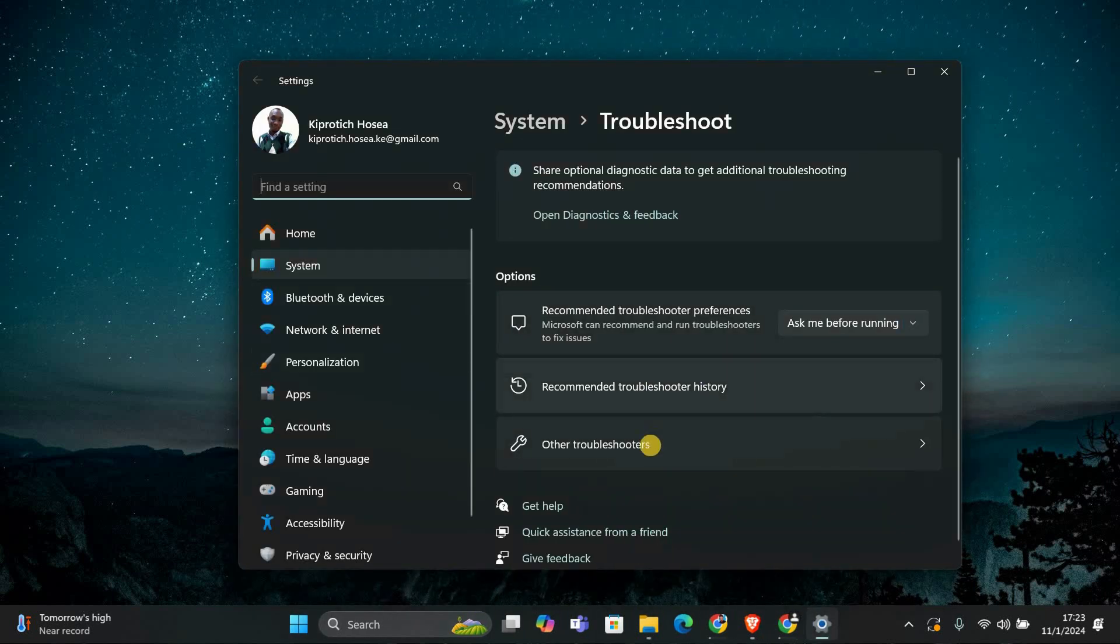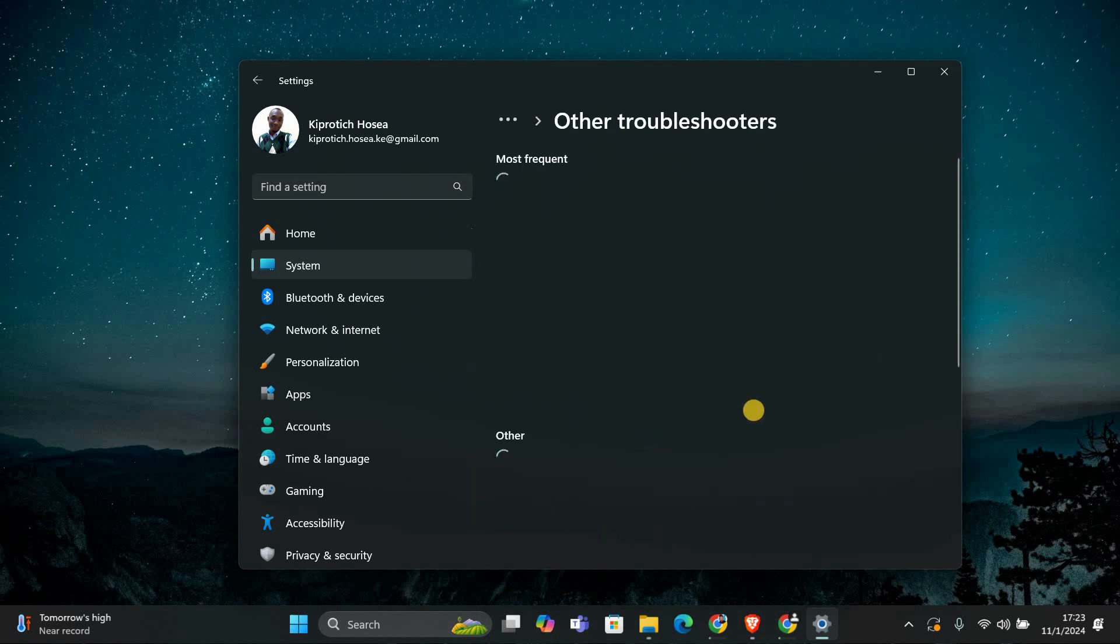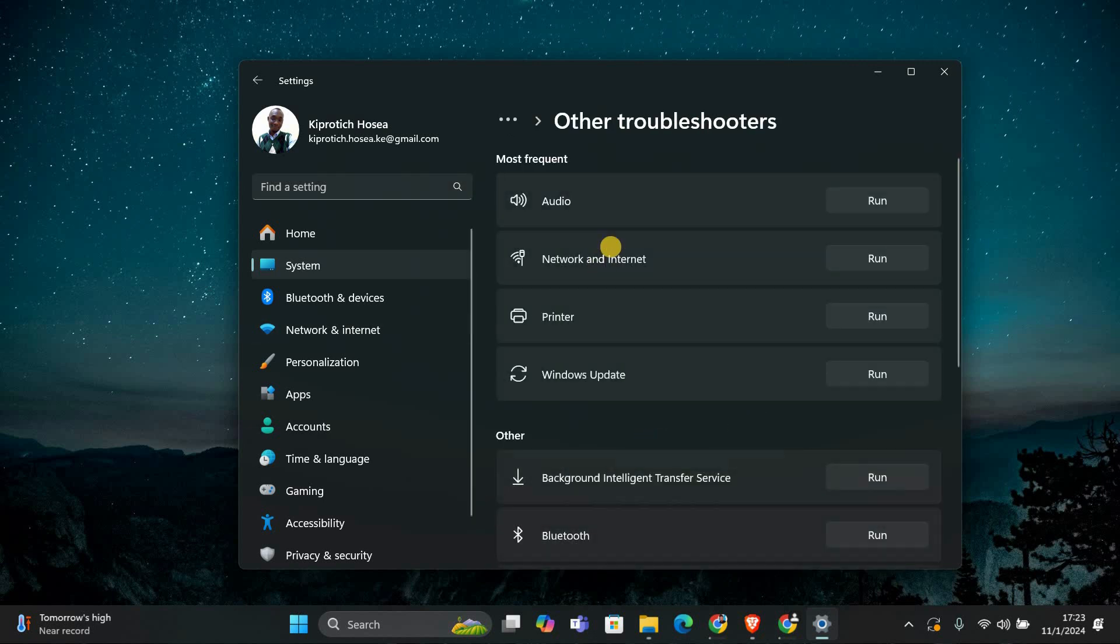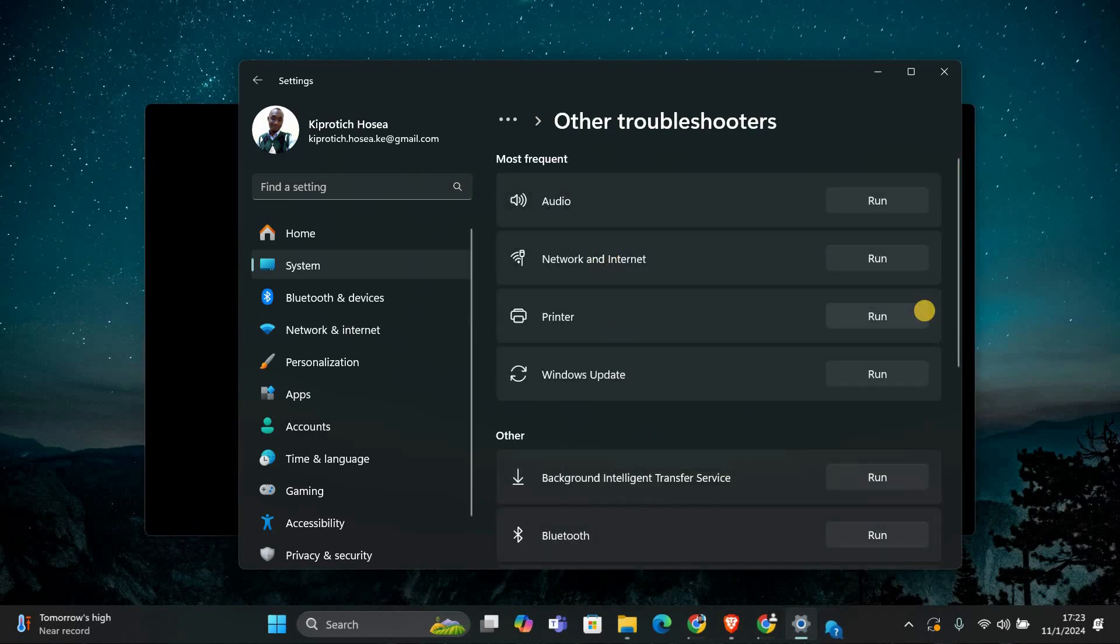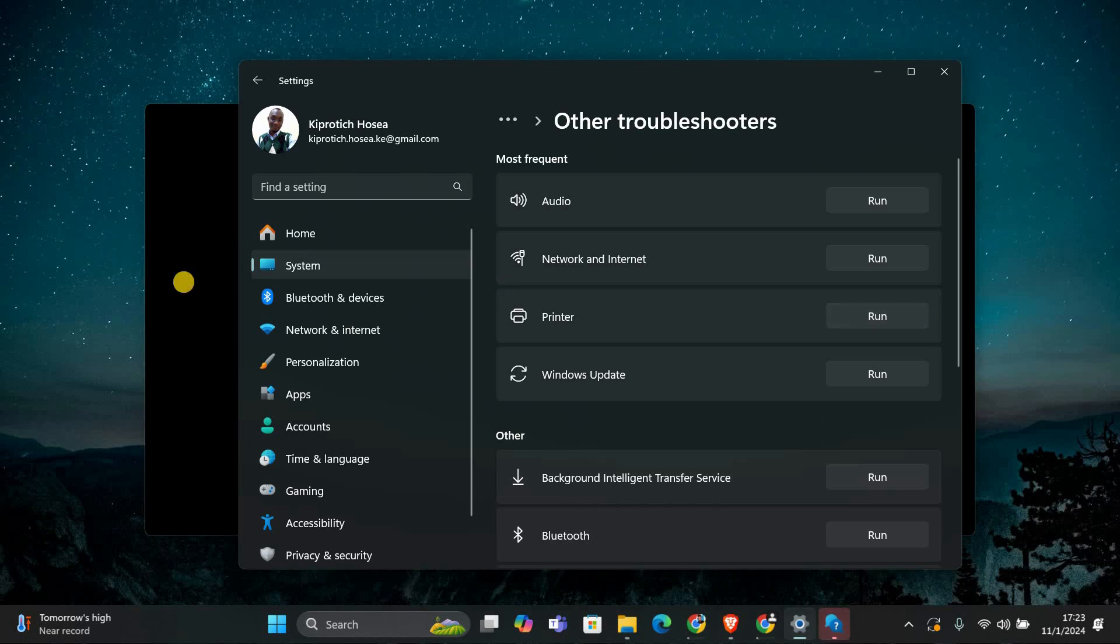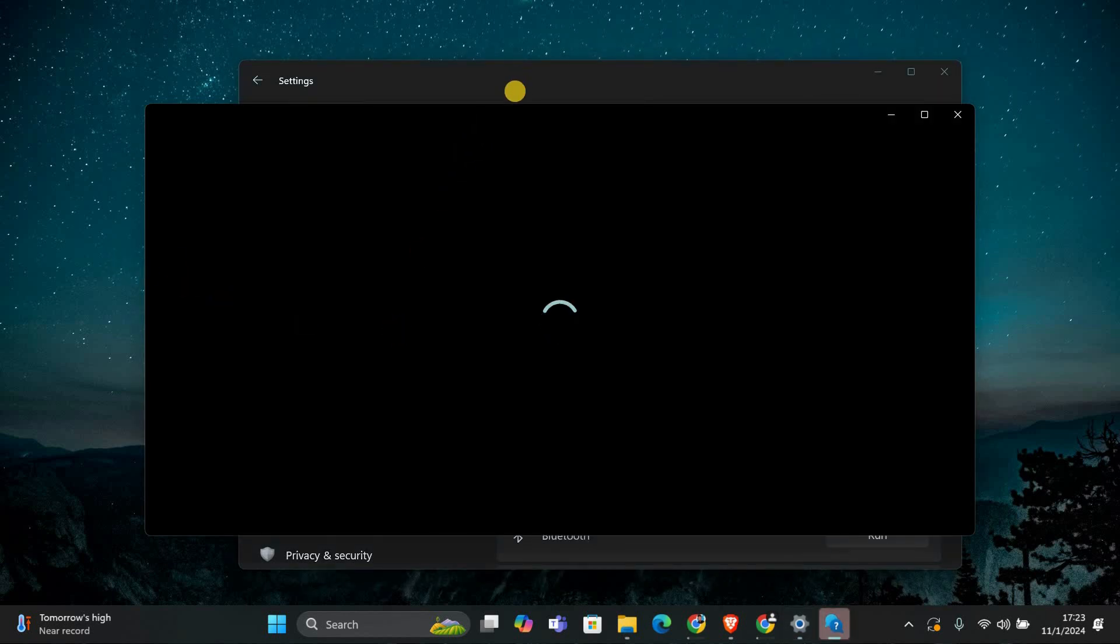Once you're in the troubleshoot settings, look for other troubleshooters and click on it. Here you will see a list of options. Find printer and click on run. The troubleshooter will start scanning for problems with your printer. Follow the on-screen instructions to fix any issues it finds.